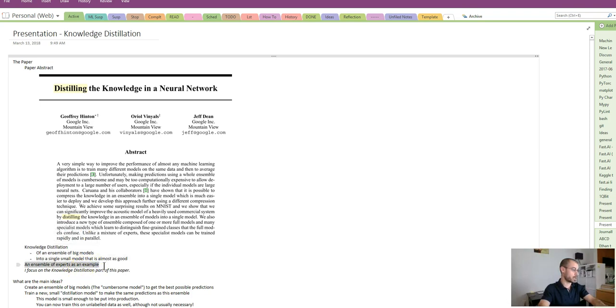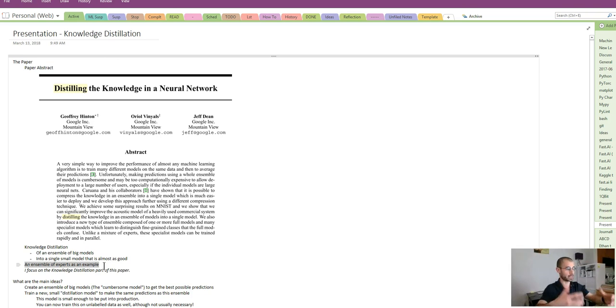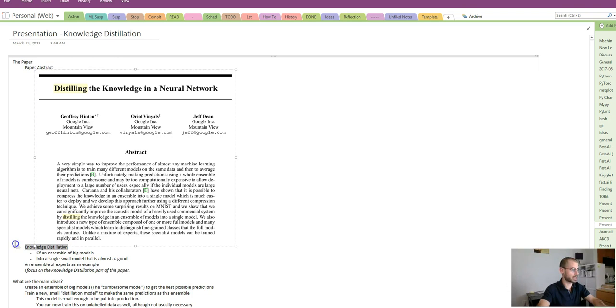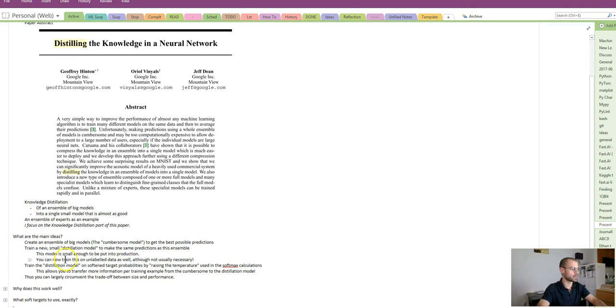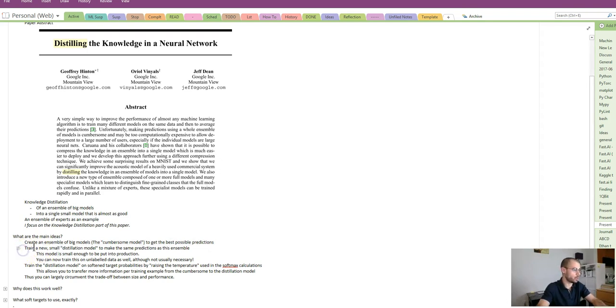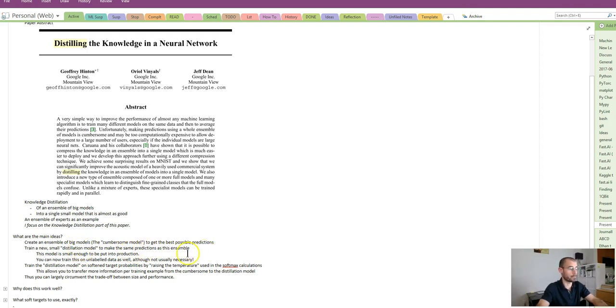The paper also goes over a novel ensemble of experts which you could then distill. I won't be covering this second part, I'll just be focusing on the knowledge distillation. So what are the main ideas? First, you create your ensemble of big models to get the best possible predictions, then you train a new smaller distillation model to make the same predictions as this ensemble.